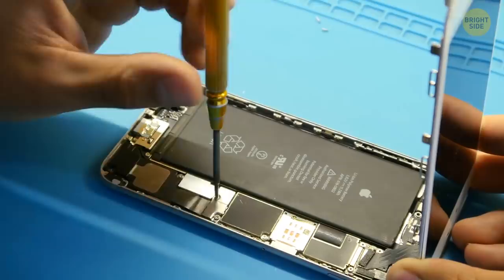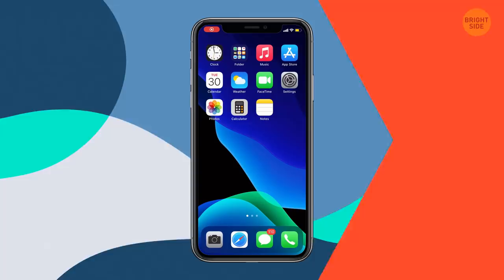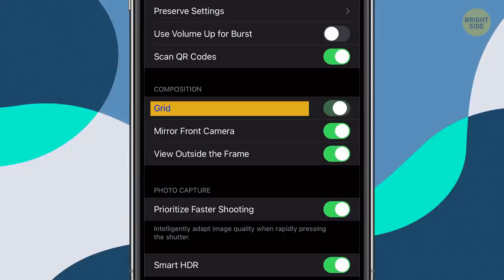iPhones beat everyone when it comes to photo quality. Turn on the grid in the camera settings — go to General, choose Camera, and enable the grid. It can help you make better compositions in your photos.